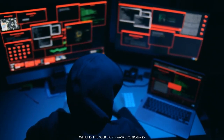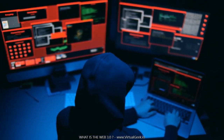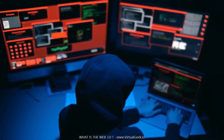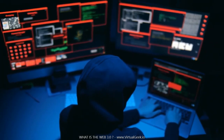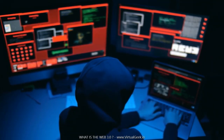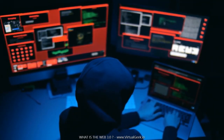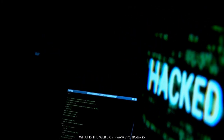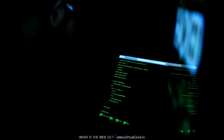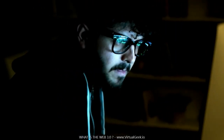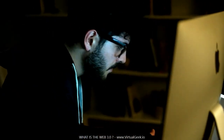When we talk about the Web, we are referring to the World Wide Web, or the global network of interconnected computer systems that we use to access information online. The Web has come a long way since it was first created in the late 1960s, and it continues to evolve at a rapid pace. We are currently in the midst of what is known as the third wave of the Web, also known as Web 3.0. In short, Web 3.0 is the next phase of the Web's evolution, where the Web will become more intelligent, interactive, and user-centric.